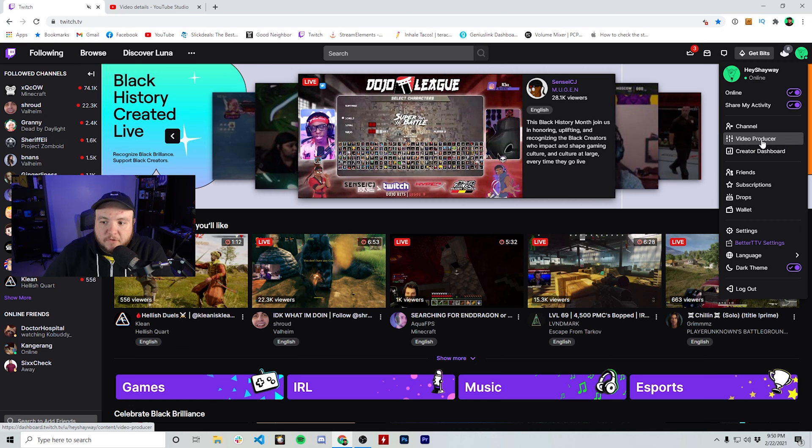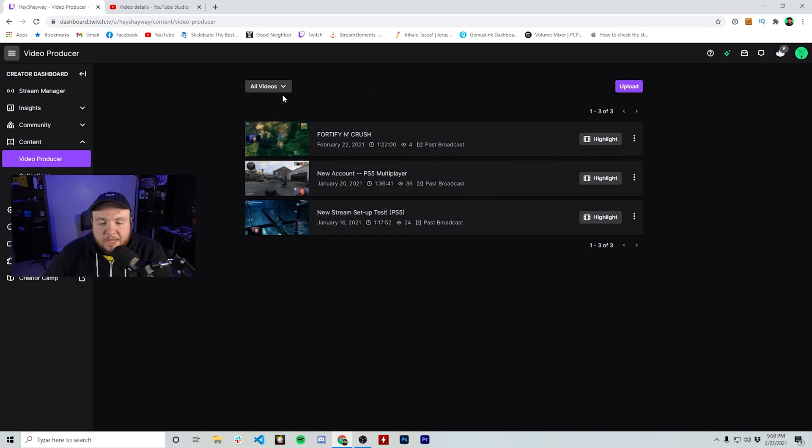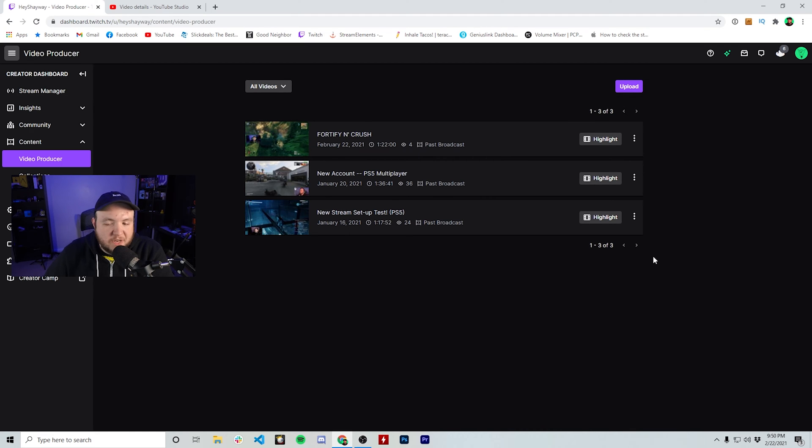Once you see Video Producer, go ahead and hit that and we're going to go to that page. As you can see, I only have three past broadcasts going on right now. I'm actually just getting back into streaming on Twitch.